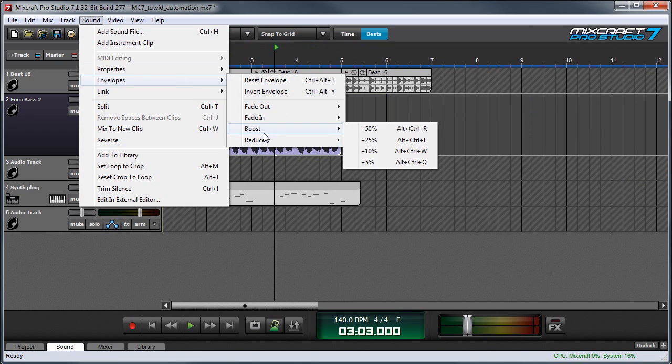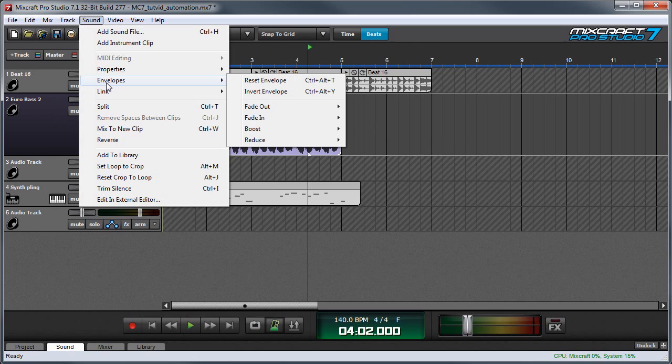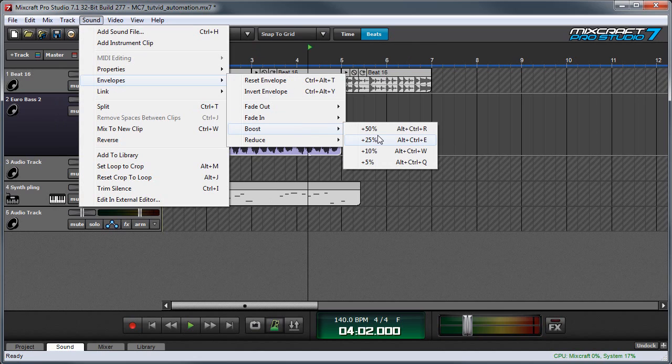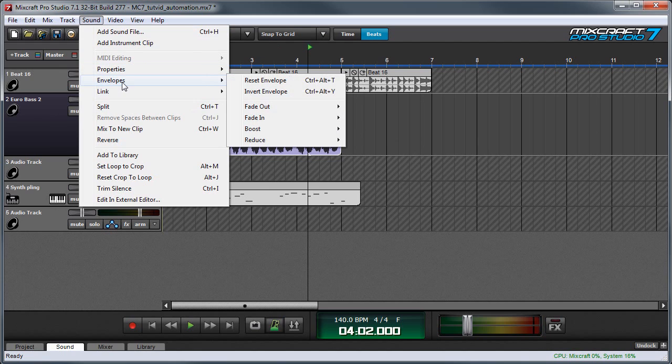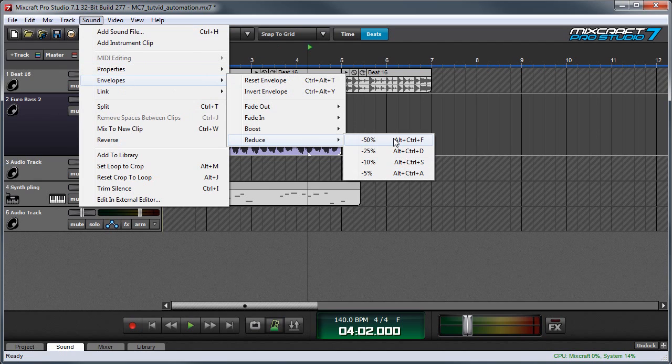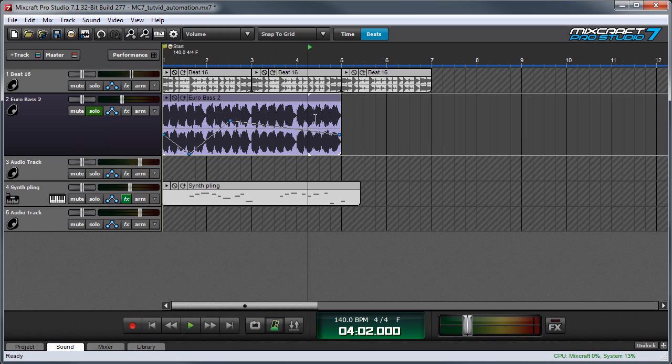The boost and reduce functions will simply take your entire curve and move it up or down. If I use the boost function, I could make it 25% louder, and everything moves up by 25%. And I can also reduce, say by 50%, for example, and everything gets much quieter.